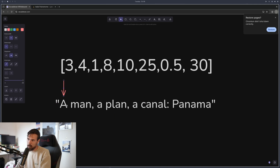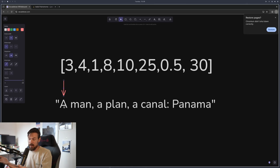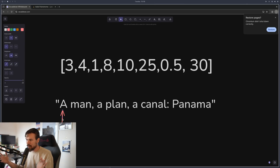You essentially set a variable equal to that position. So in this case it would be a variable equal to string position zero, the index zero. Now if you have two pointers, that's a bit better because it allows you to solve a bunch of different problems.